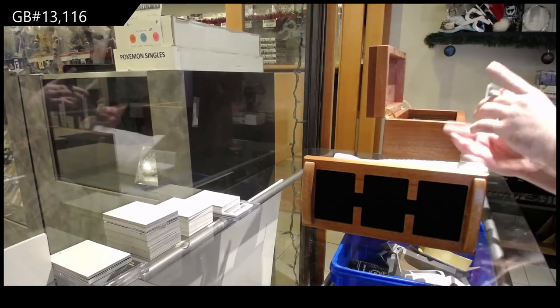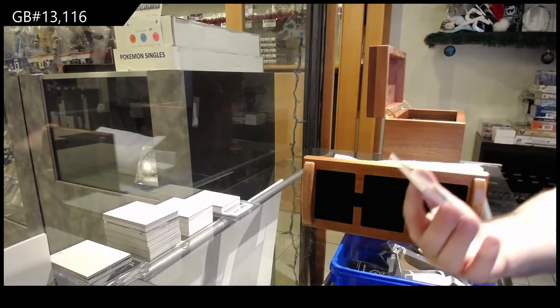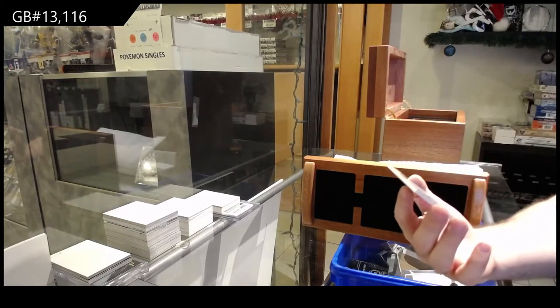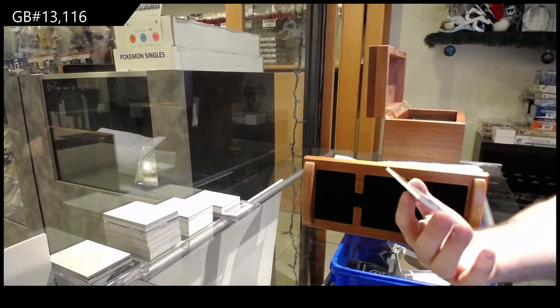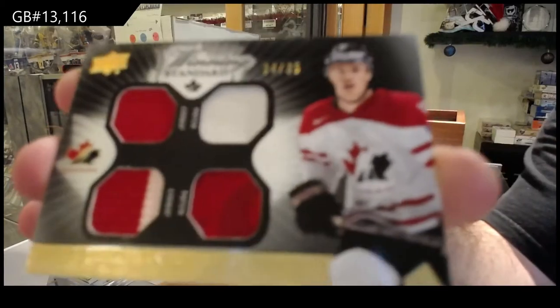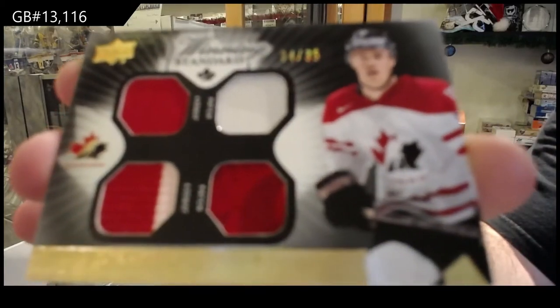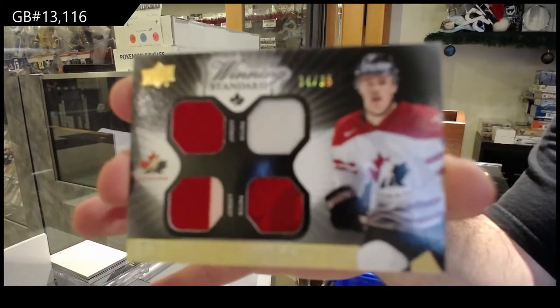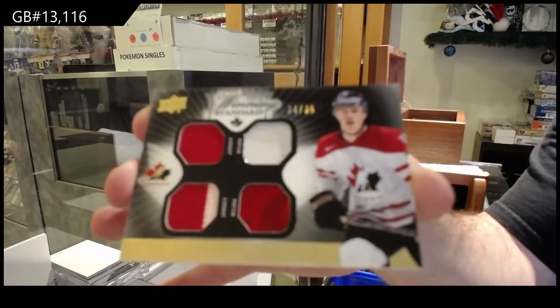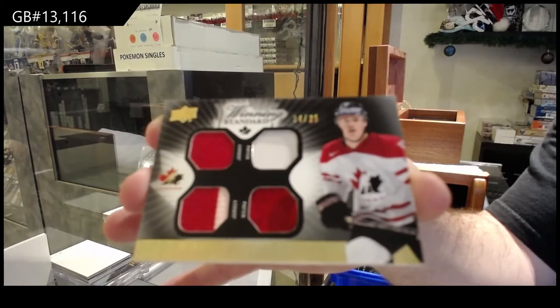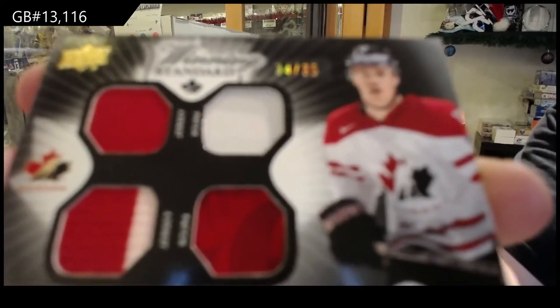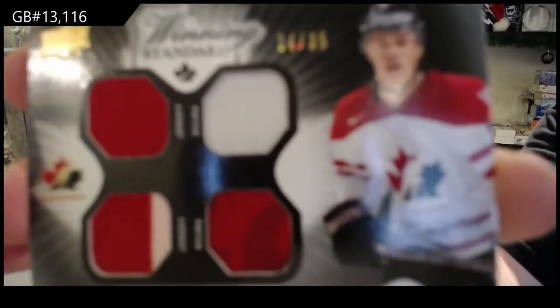We've got number to 35, dual jersey, dual patch. Jonathan Taze. Number to 35, Johnny T.